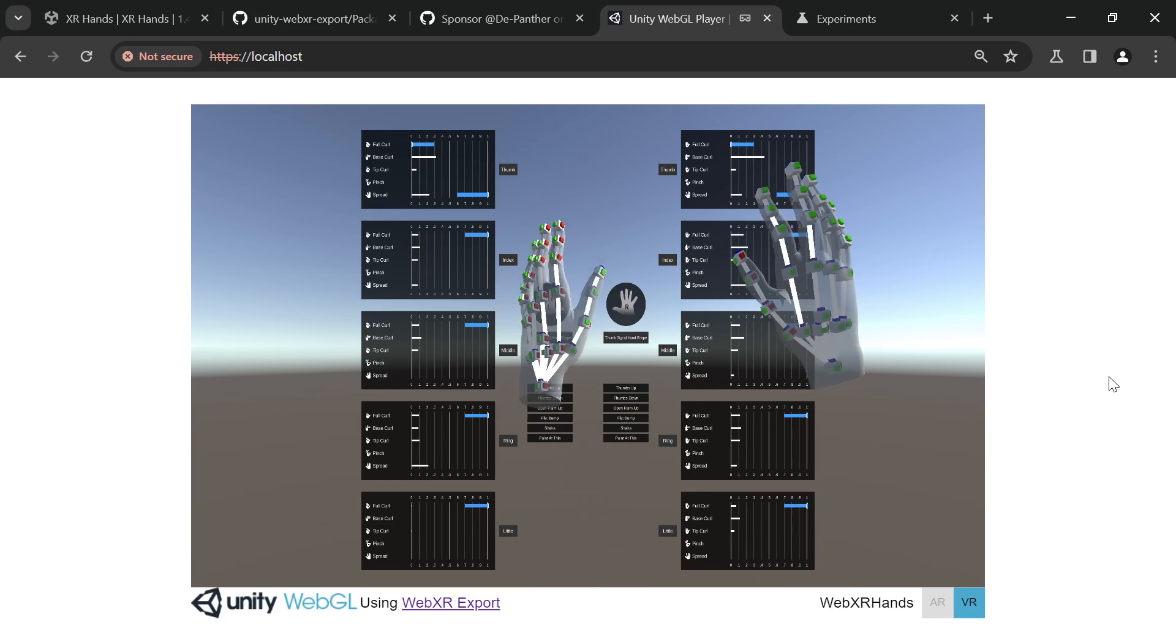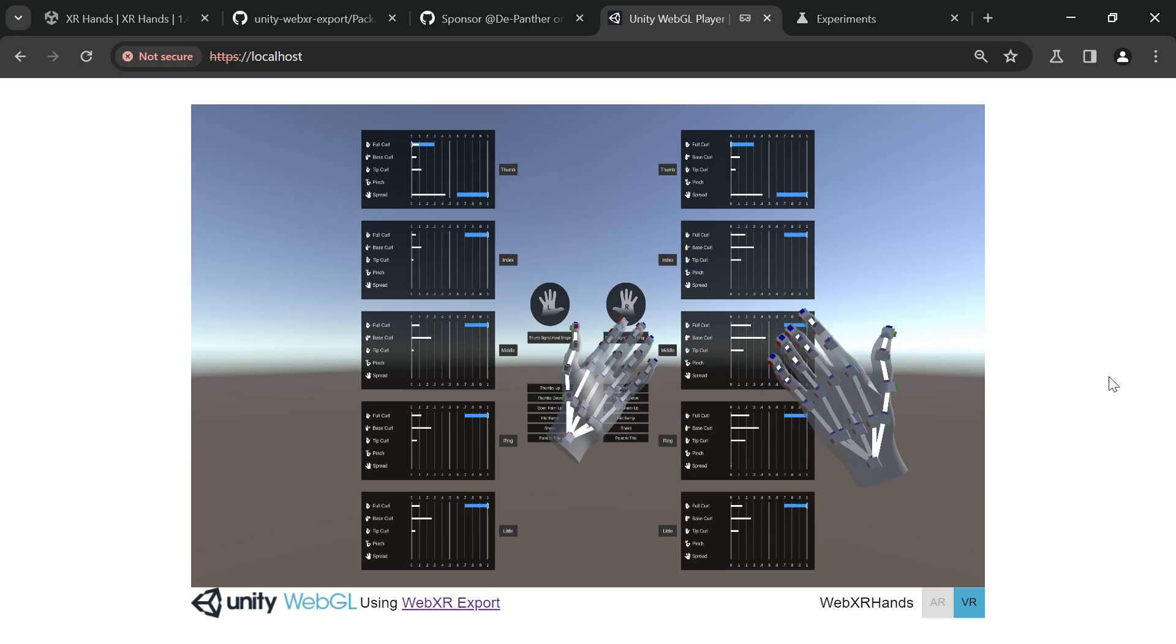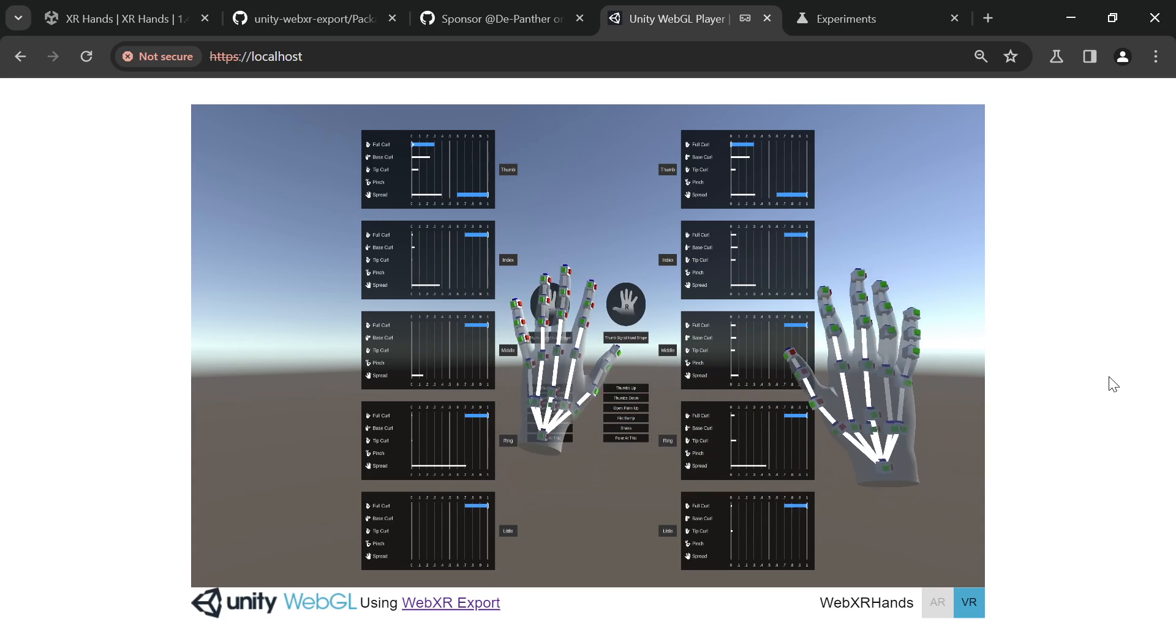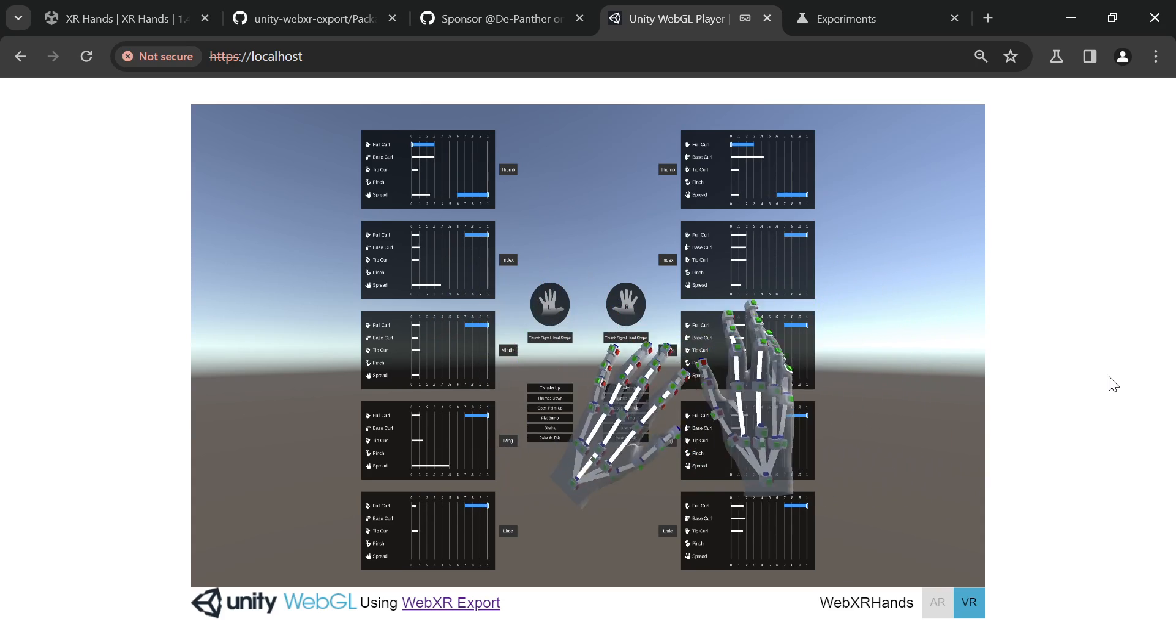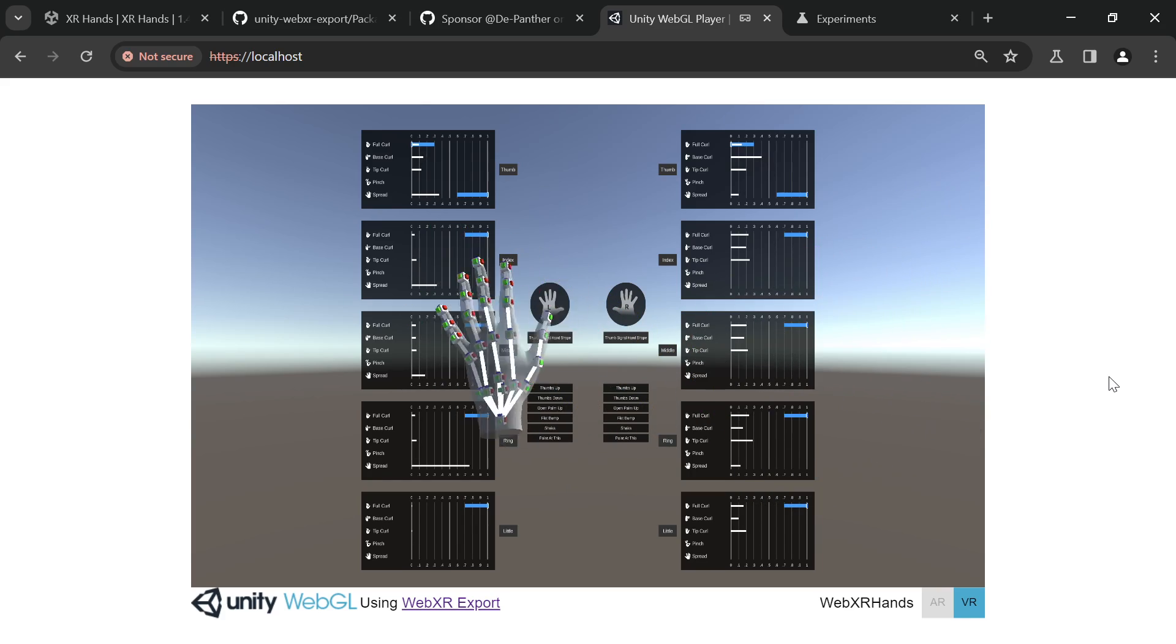Next planned video is about WebXR export and XR interaction toolkit. Thanks for watching, bye!